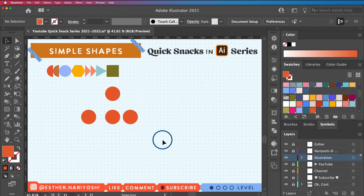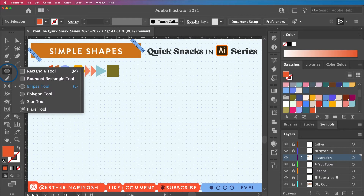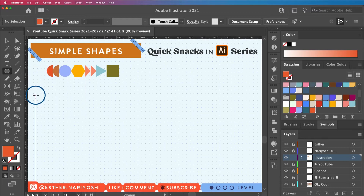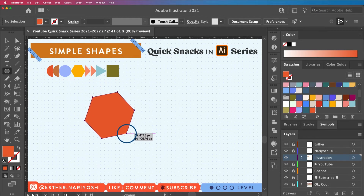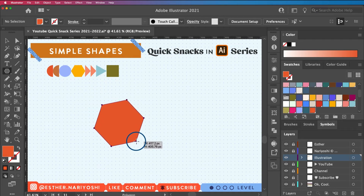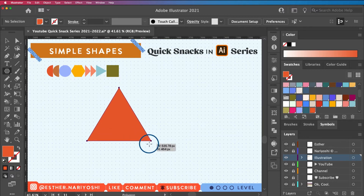Now let's make polygons. In the shape group, the fourth option is the polygon tool. Click and drag, but don't release yet — use the Up and Down arrow keys to change the number of sides. If the number is three, you get a triangle. This triangle can be wobbly; hold Shift to make it sit upright and stable.